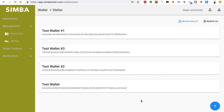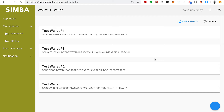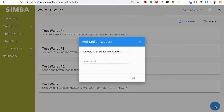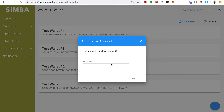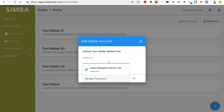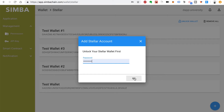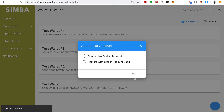I've got some test accounts here already. If this is a new account for you, you won't see anything here yet. You can create a new account by clicking this plus icon down here. You'll need to unlock the wallet first, so you'll enter a password.